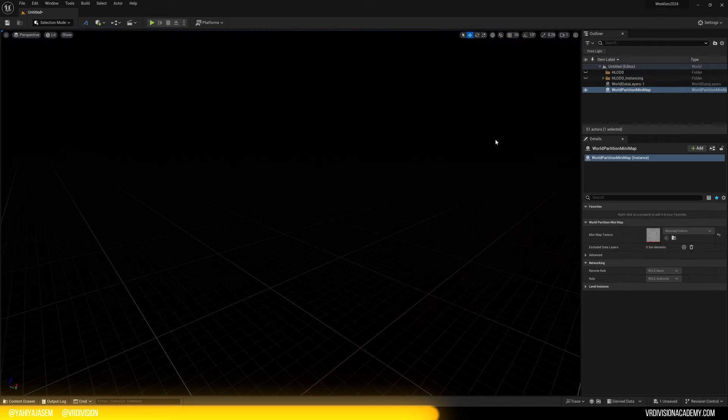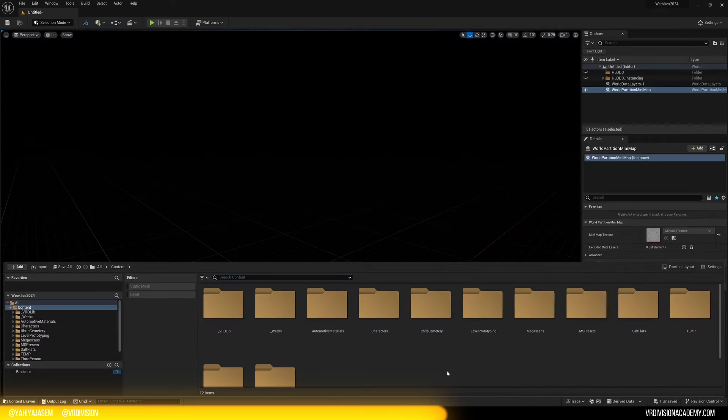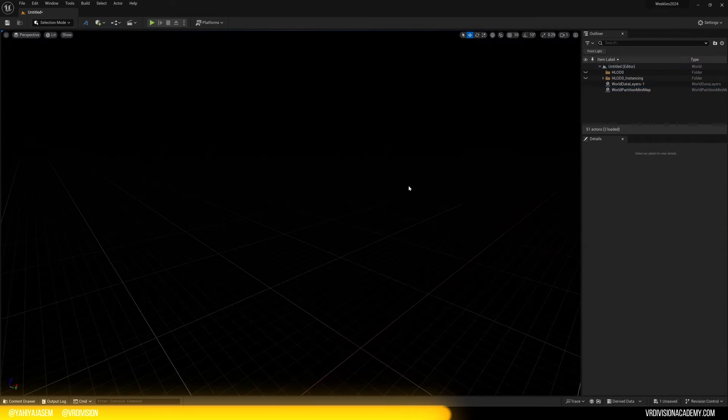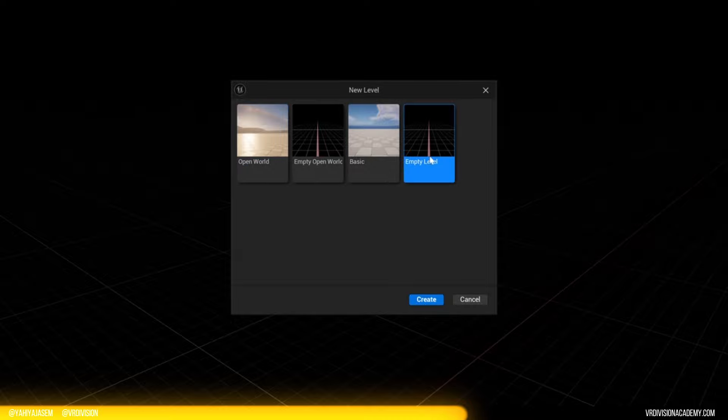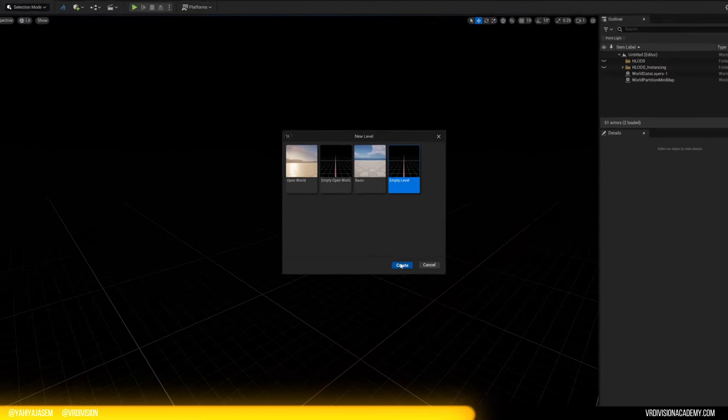So we decide to make a new map. We press Ctrl N and we click on empty level.